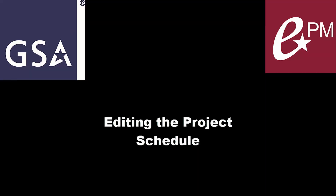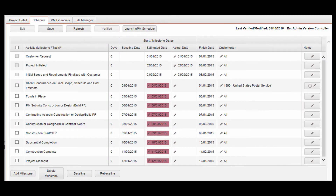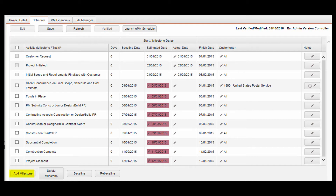Editing the Project Schedule. With the appropriate project open and the Schedule tab selected, click Edit in the toolbar to edit the project schedule. To add a milestone, click Add Milestone and enter a description in the Activity column.